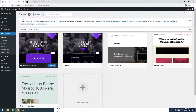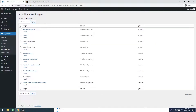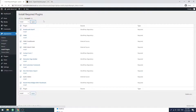You have to install all of the plugins. Click Begin Installing Plugins. Check all of them and click on Install, then Apply. This will take some time, as this is a localhost and my internet speed is not great for downloading.